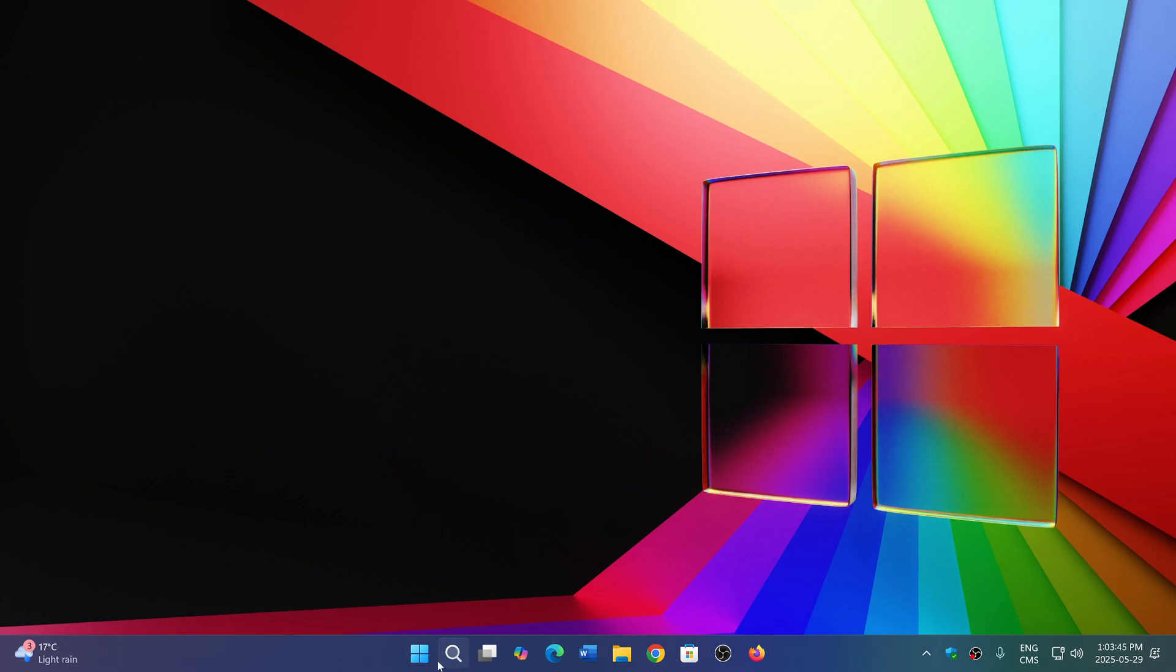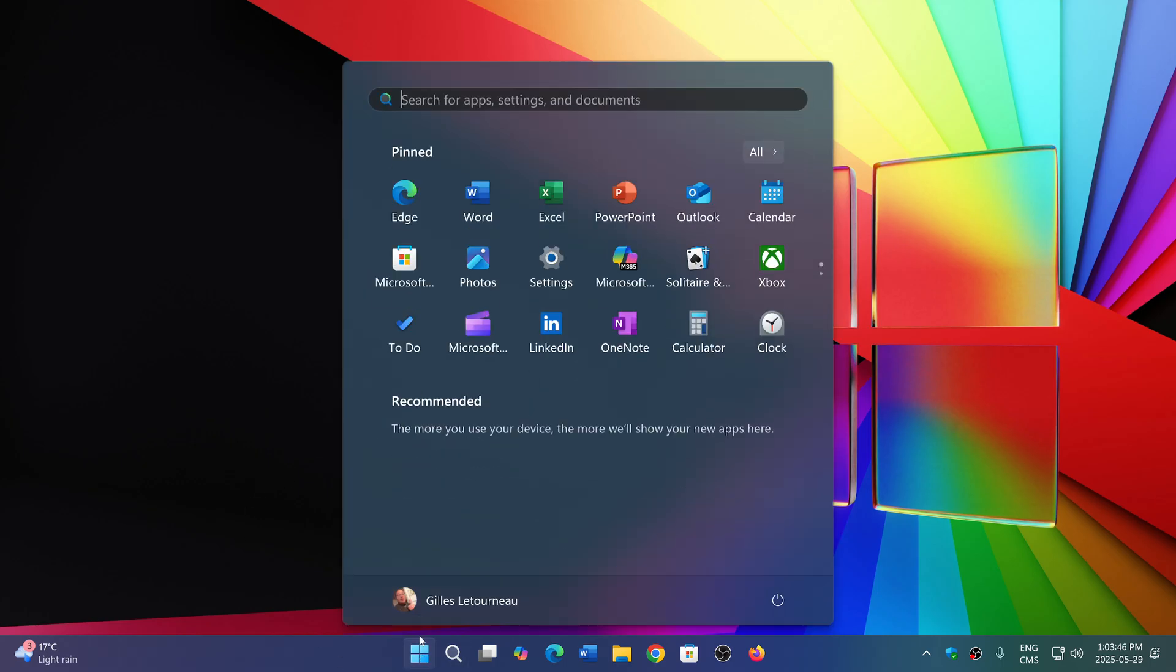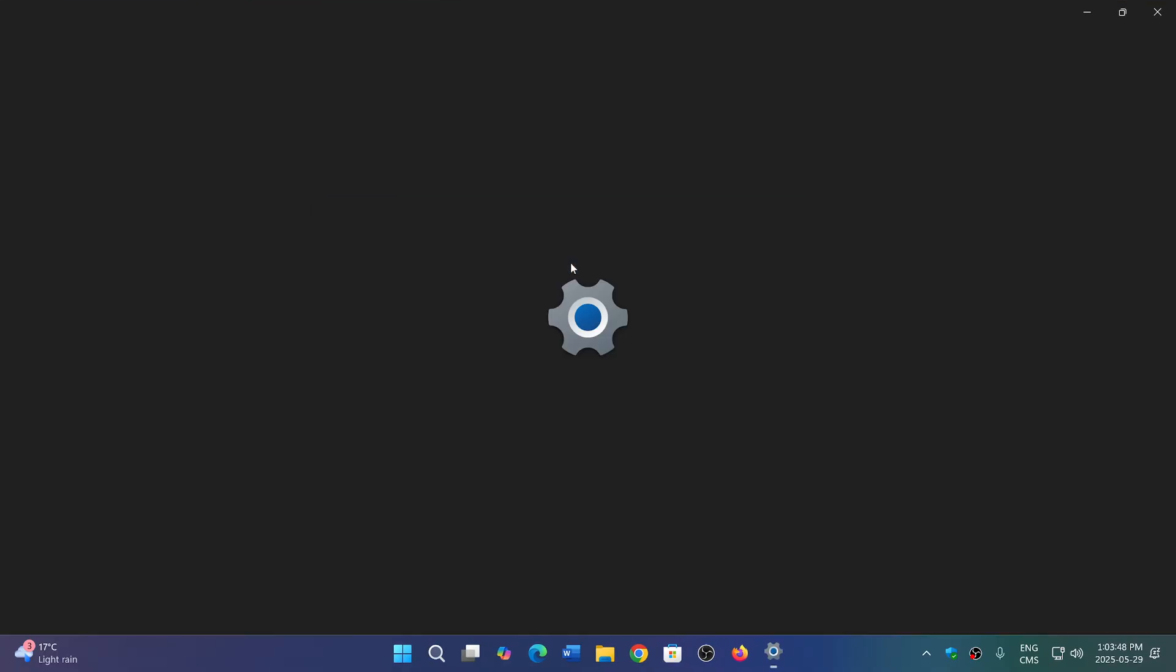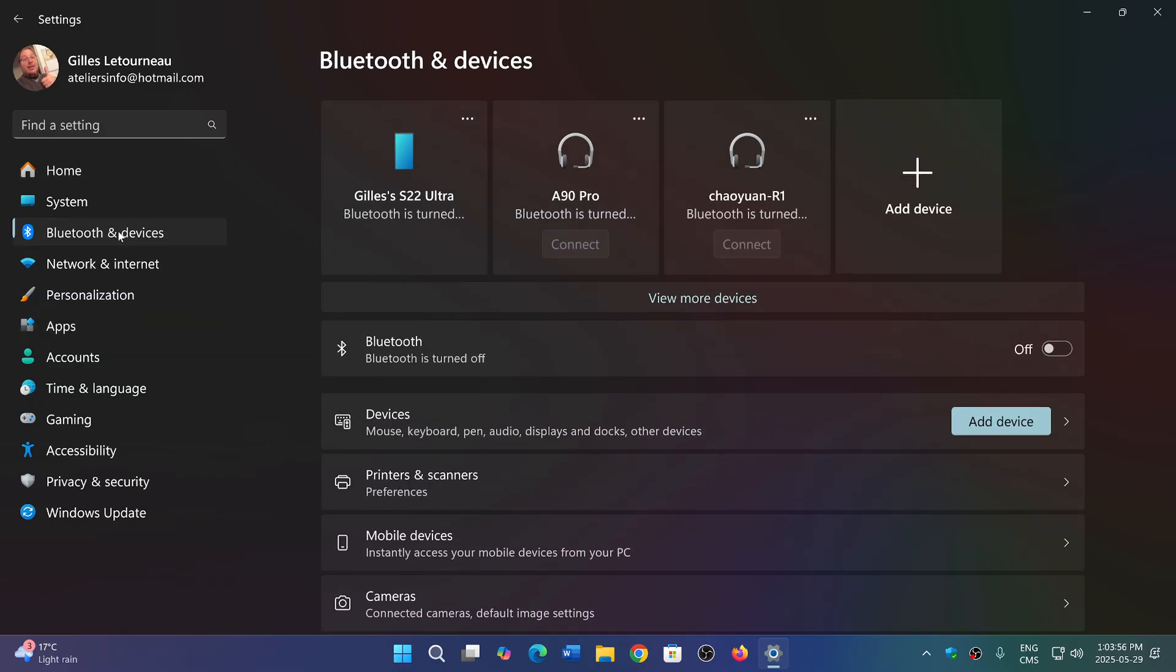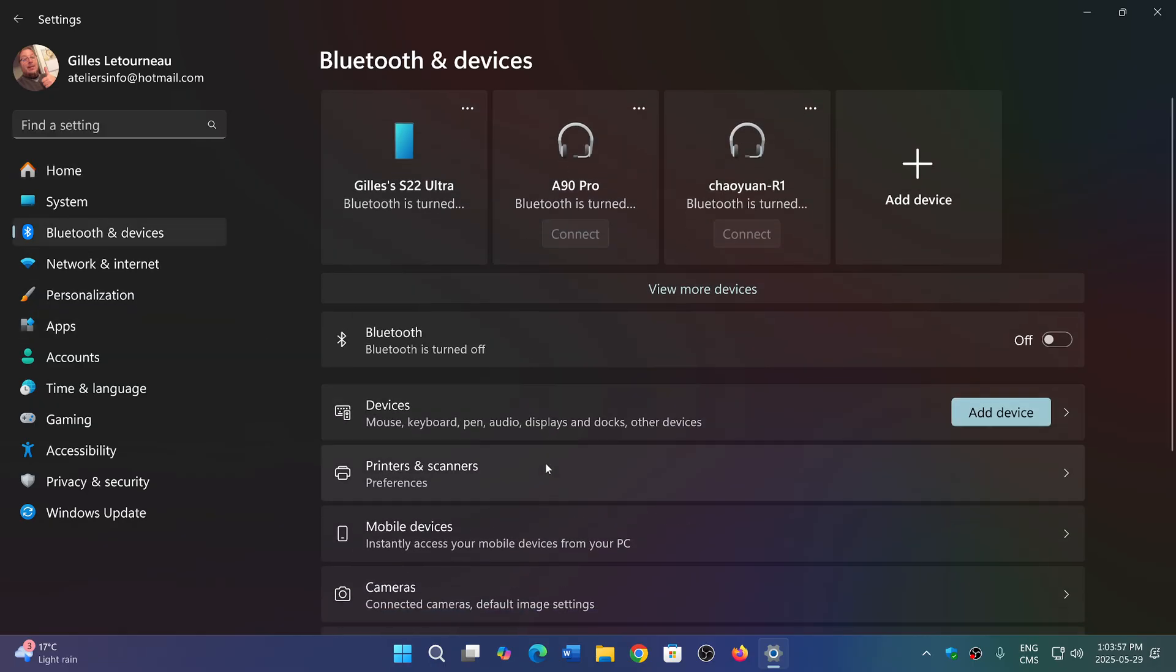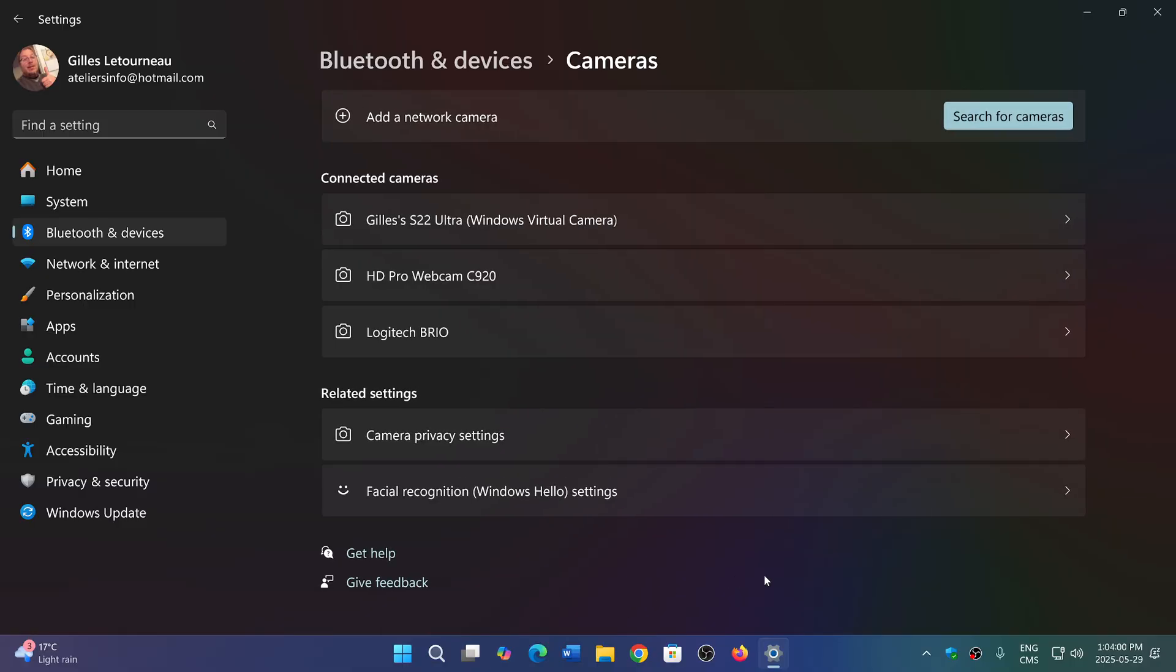They've fixed also some camera issues where interacting in the settings could sometimes freeze the settings app when you would go to the camera devices. There's also unexpected changes to screen size and window positions might occur sometimes when you get back from sleep on the display. That's fixed.